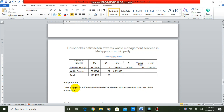So our interpretation is that there is a significant difference in the level of satisfaction with respect to the income class of the household. This is all about the ANOVA test. In the next class, we will be discussing about analysis of a ranking scale question. Thank you.